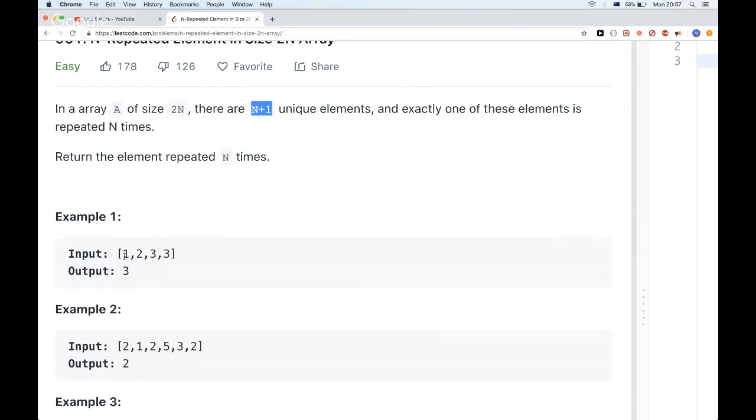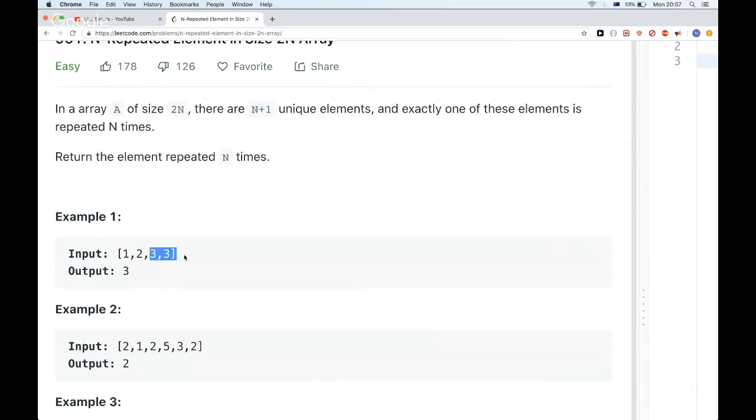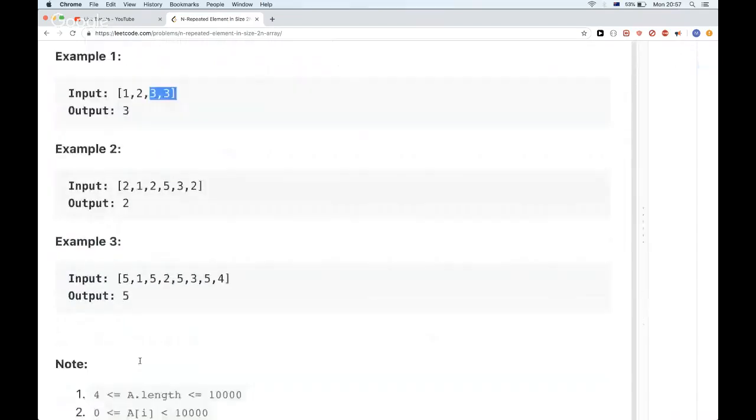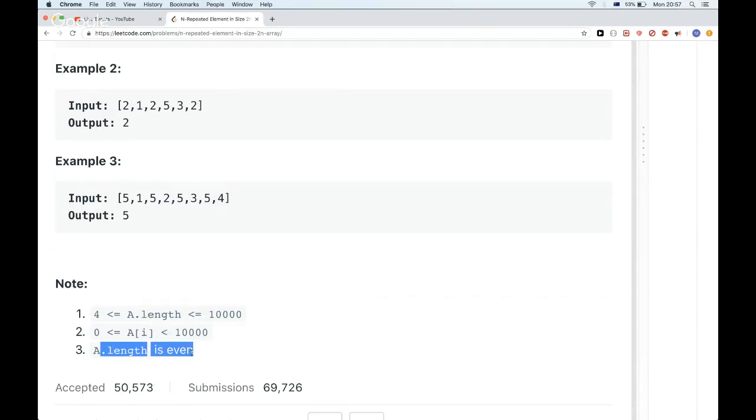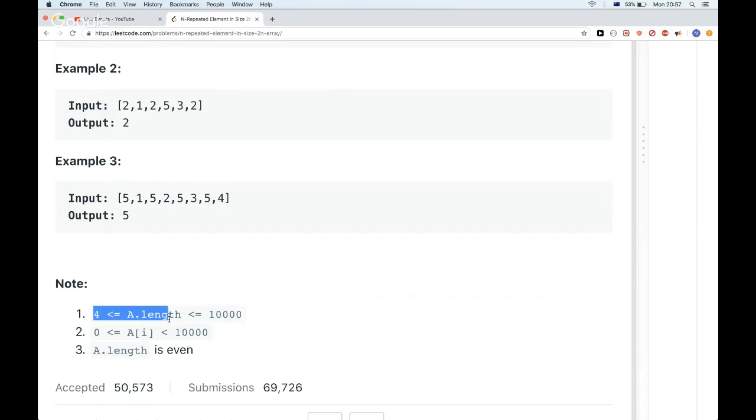For example, this array has size 4, which means N equals 2, which means the element that is repeated N times is 3. Same thing for the other examples. The array has size at least 4 and we know it's even and the size is up to 10,000. This is useful, which means we don't need to worry about empty lists or things like that.